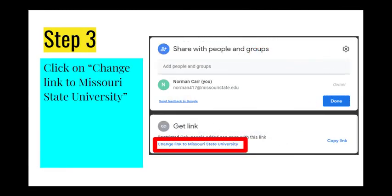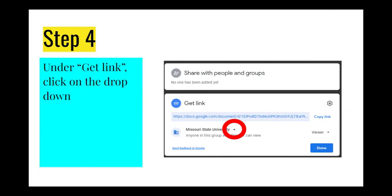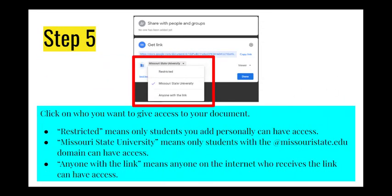In most cases, the default share setting will either be restricted or viewable within your organization. Simply click the change hyperlink located below the current setting to change who has access. Next to the current setting, a drop-down arrow will give you three options to choose from. Restricted means only the people you add can have access. The name of your organization means anyone in your organization with the link will be able to have access. And anyone with the link means anyone in the world will be able to read your document as long as they have the link.